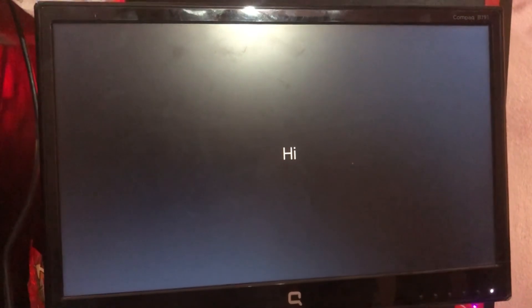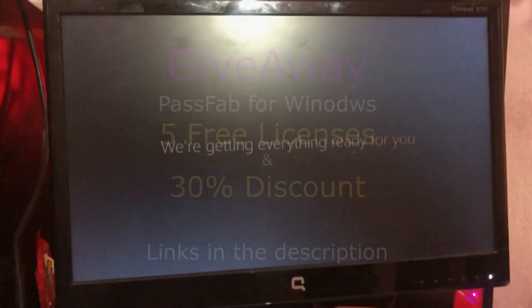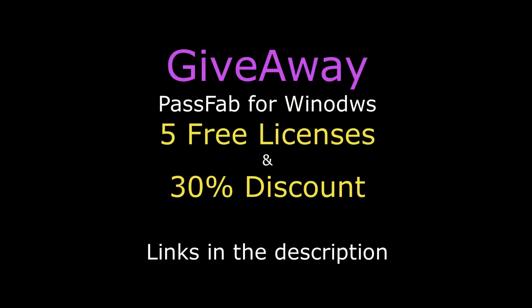I'm going to give away five free licenses and 30% discount. The coupon code is mentioned in the description along with the links to download the software. Just go and unlock your computer.